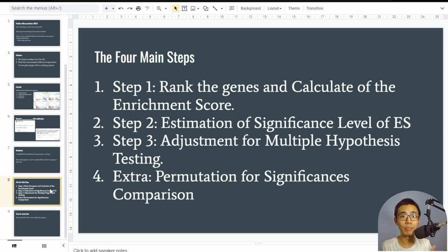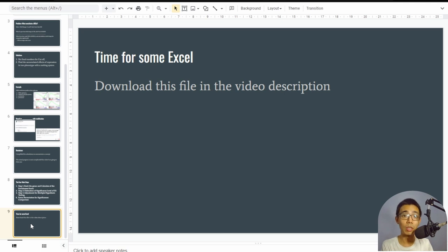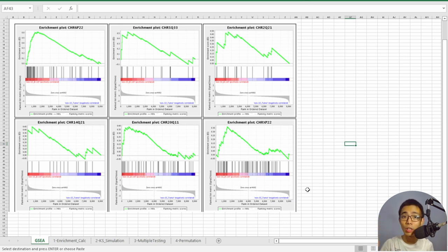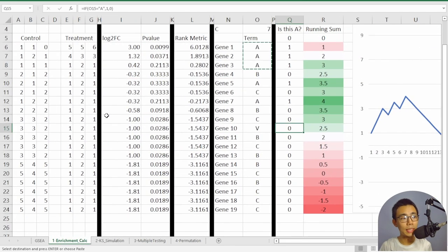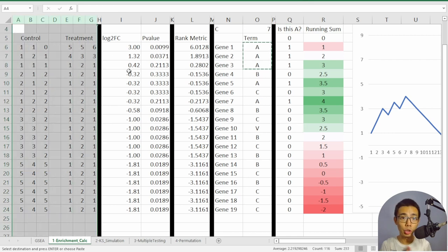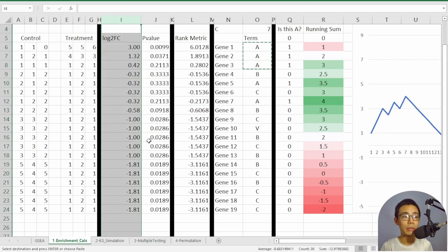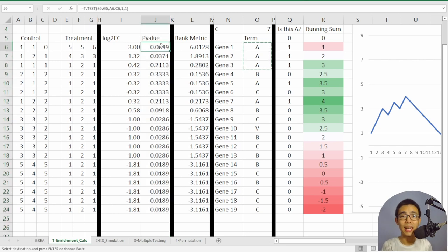You can find the link to the Excel file in the video description — go ahead and download it. In step one of the Excel sheet, columns A to G contain the gene expression of two different phenotypes: control and treatment. From those, I calculate the log2 fold change between the two samples as well as the p-value using a simple t-test, just as an example.